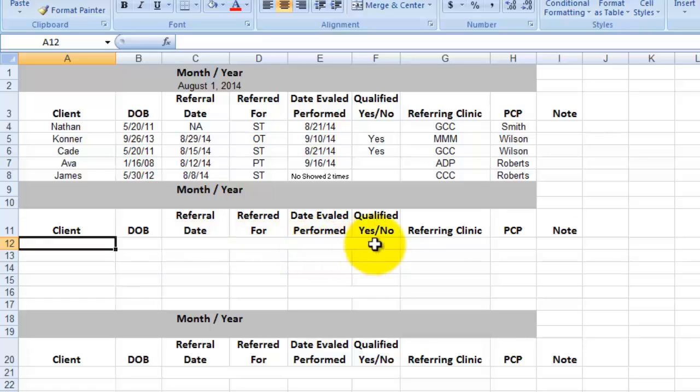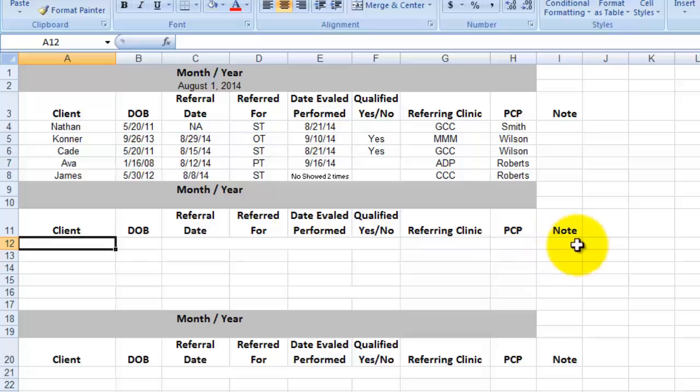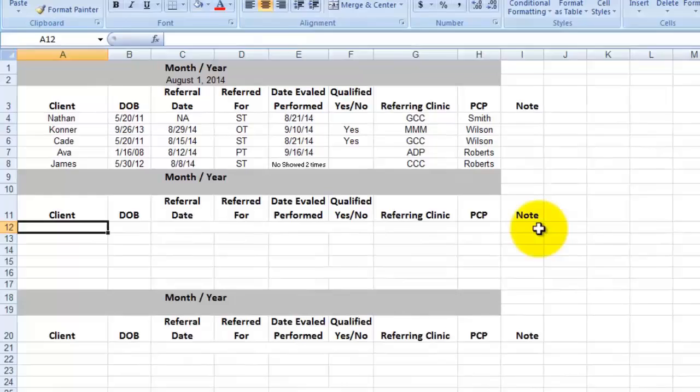So you simply put the client's name in here, date of birth, when they were referred to you, what they were referred for, when the evaluation was performed. Did they qualify for therapy? Who is the referring clinic? The referring PCP? What note do you want to put right here for your reference? Then I take that information. I paste it into a Word document and send it as a fax or take it by the clinic just to let them know along with a friendly little note of thank you for the referrals. Please let us know if you need any other information.